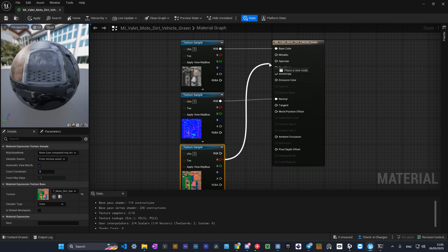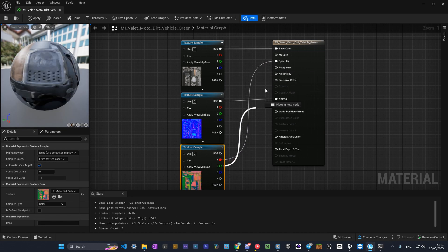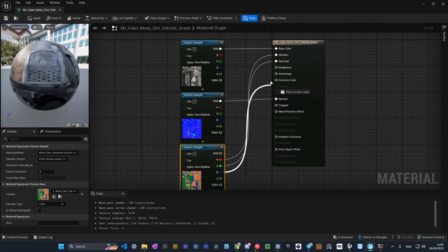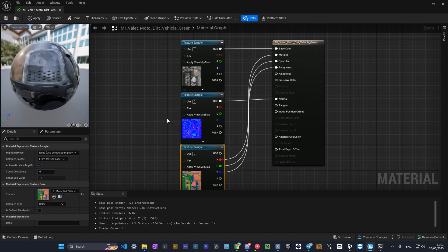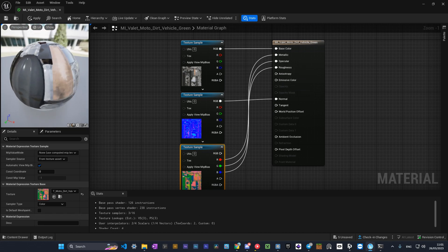Most people would connect to specular, but no. You need to connect red to specular, green to metallic, and blue to roughness. And here you go, you have a nice material.